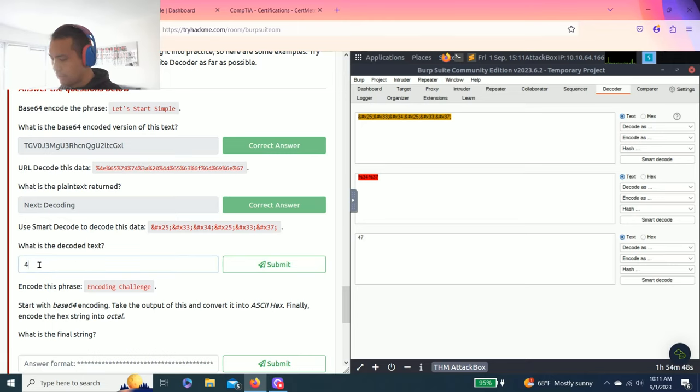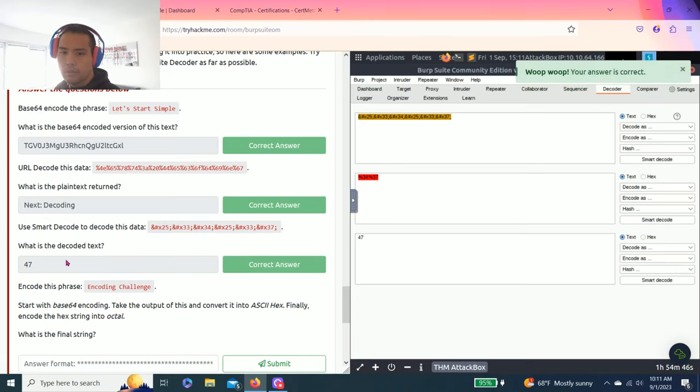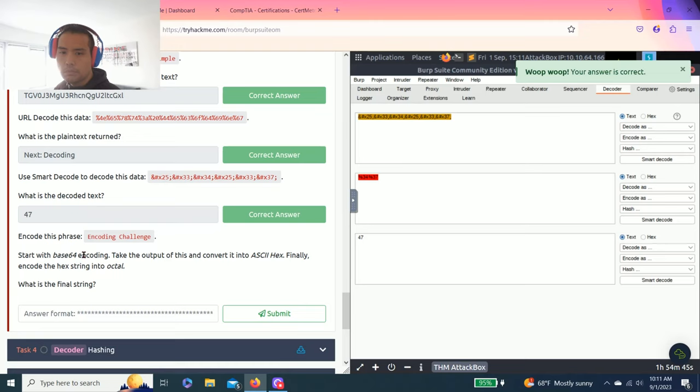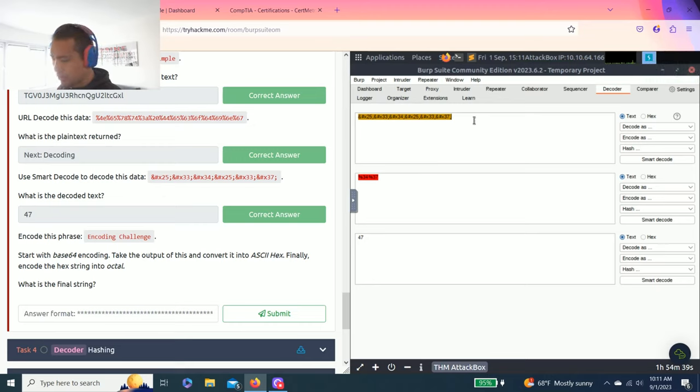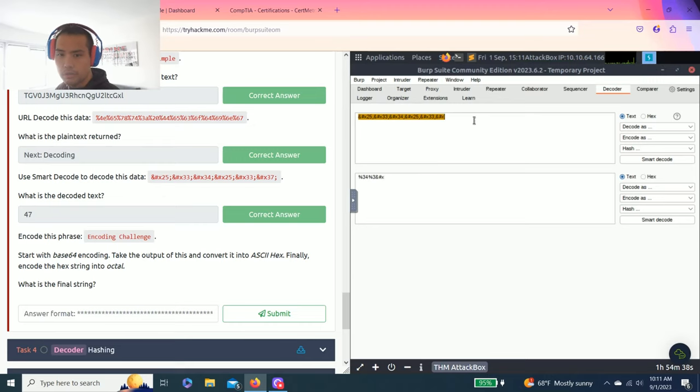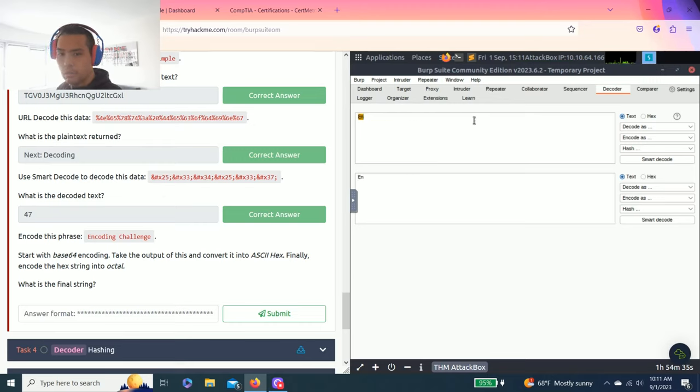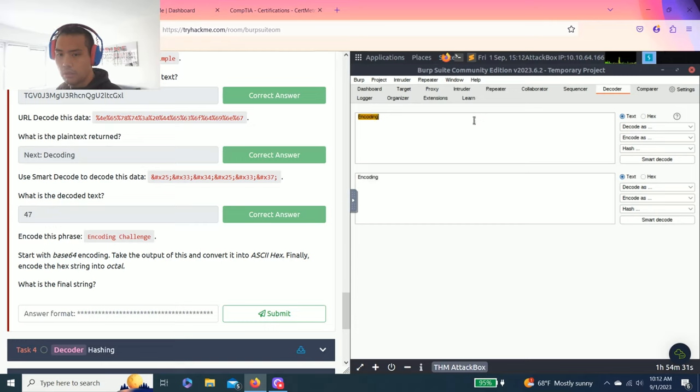The next one says use smart decode to decode this data. Copy this again. It says use smart decode right here. What is the decoded text. And the last one is correct.